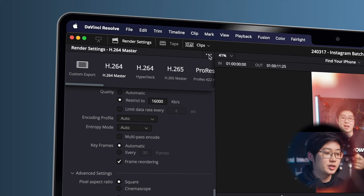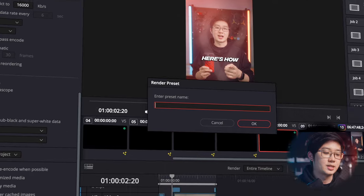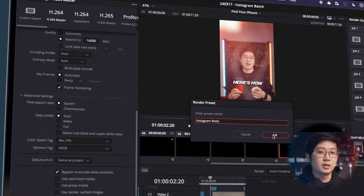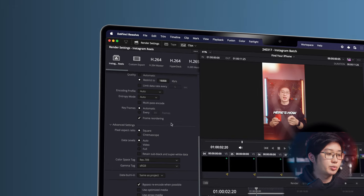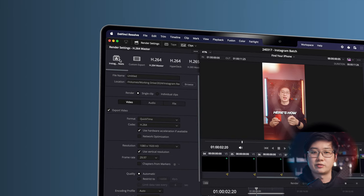These are all my Instagram export settings. I know it's a lot to remember, so I like to make a preset for this. At the top, you'll find three dots — click that, and you can click 'Save as new preset,' name it something like Instagram, and save it. So every time you export, just click on this preset at the top left and all your settings will be loaded in for you.